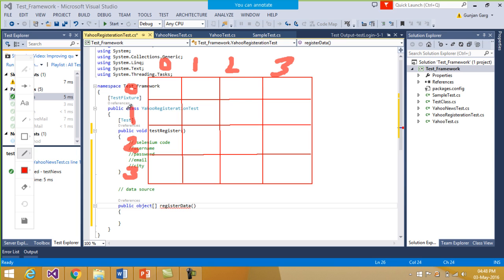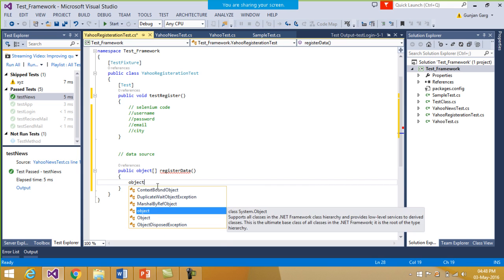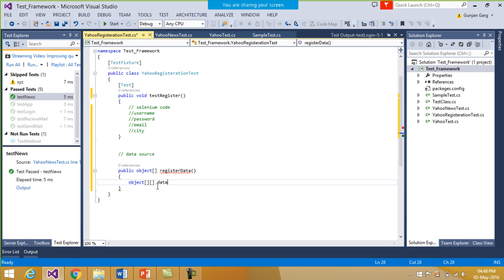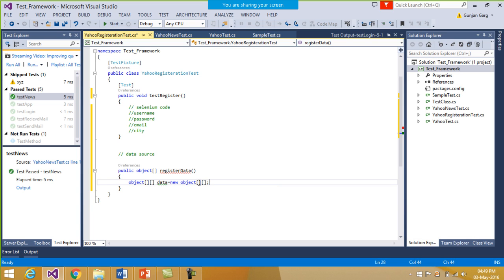What we do is keep the test data for one repetition in one row. Suppose you have the username, password, email, and the city. So when I execute it, in the first row I will keep the data for the first set of execution. So firstly I will declare the two-dimensional object array equal to new object, and then specify the number of rows and columns. The number of rows signifies the number of times the test has to be executed.